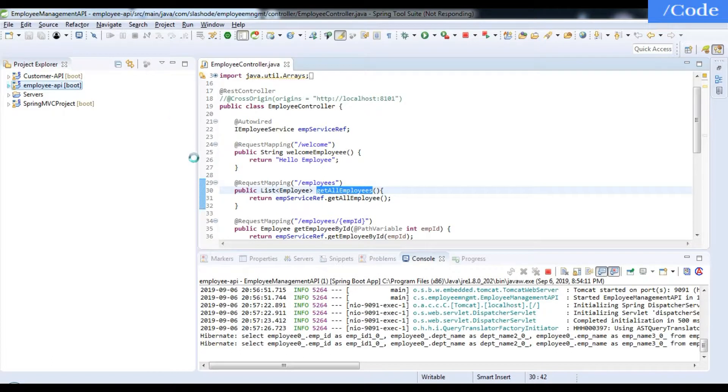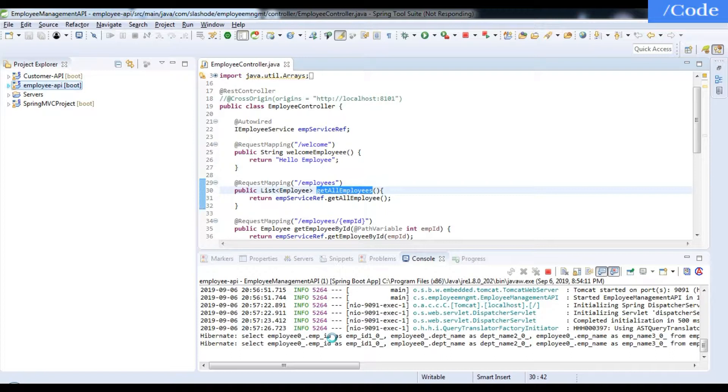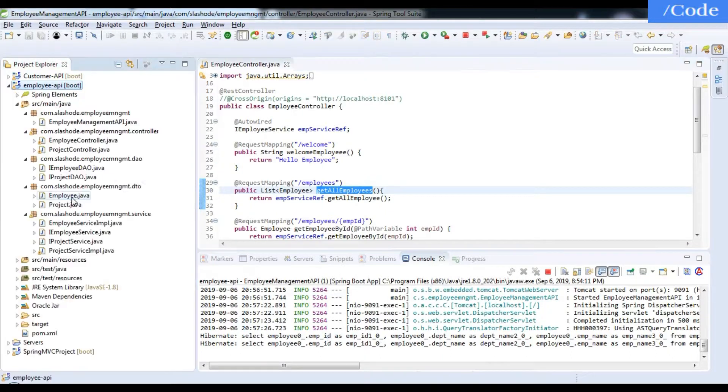As you can see, Hibernate is also running in background. In this project I have used Hibernate, so I will share the link of this project in the description so you'll have a clear picture of how things are going on.